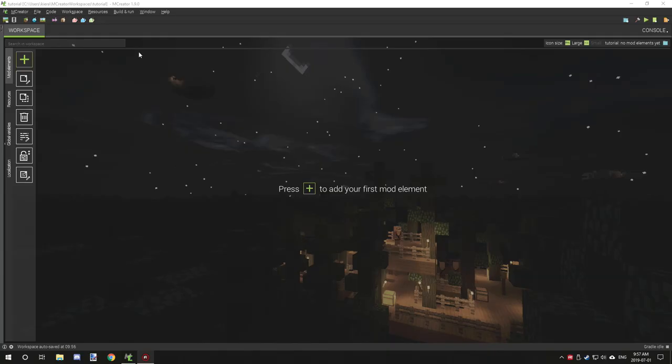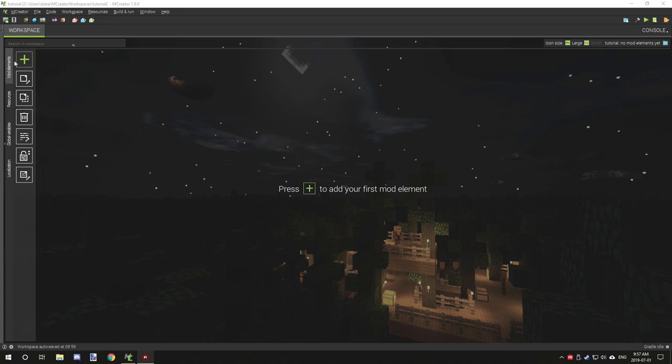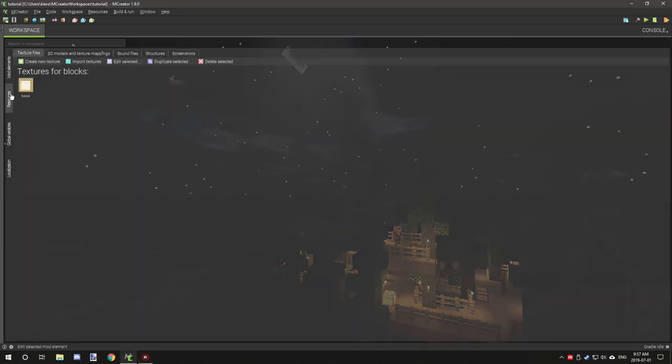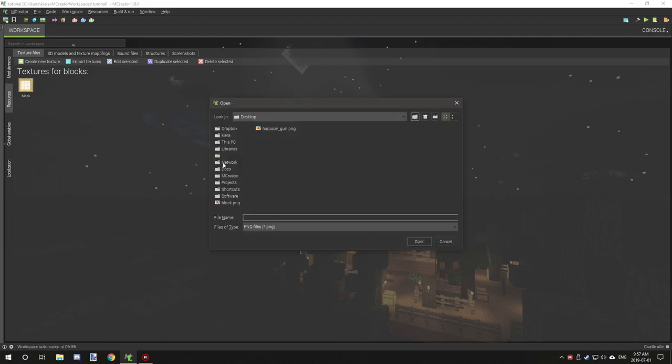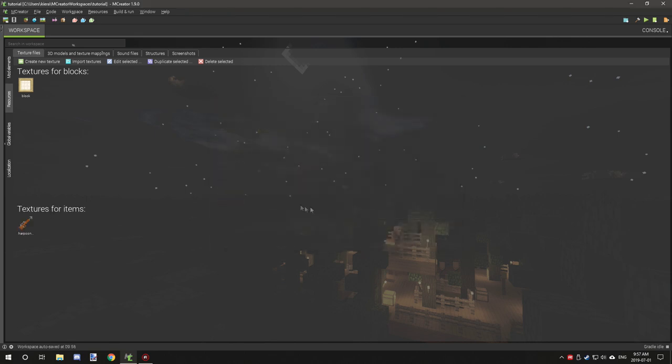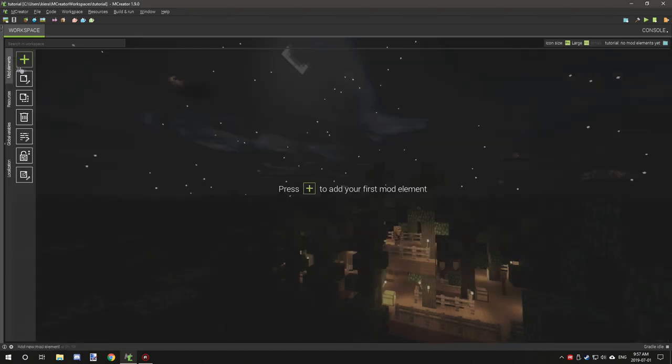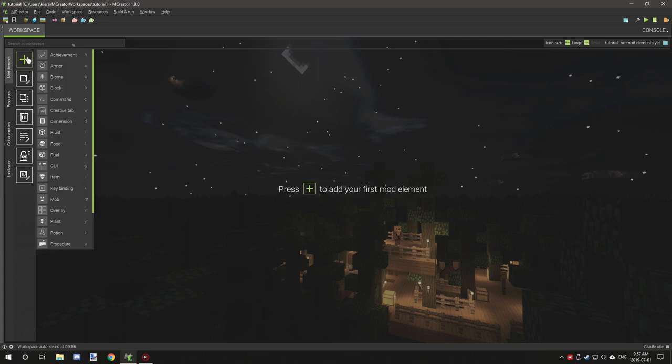All right guys, welcome back to another tutorial. Today we're going to be looking at how to make a range item. First thing that we need to do is go to resources and import an item texture. We're going to go with our harpoon gun.